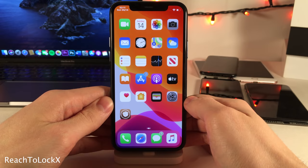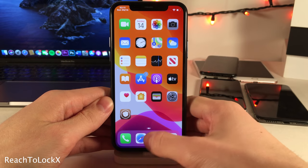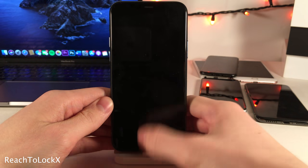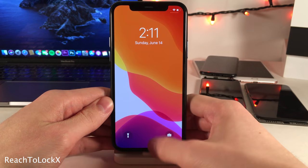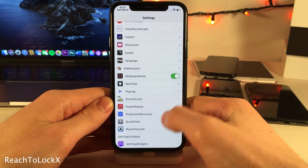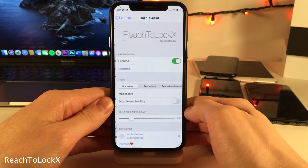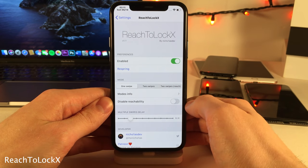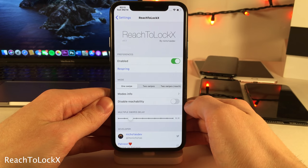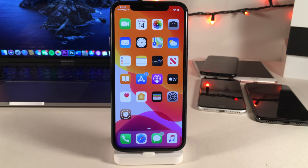Reach to Lock X allows you to lock your device using the reachability gesture — just swipe down at the bottom of the screen. In the settings you can enable a single swipe and a double swipe gesture to retain the ability to use both reachability and the lock gesture. Alright everybody, that wraps it up for this video — thanks so much for watching and I'll catch you in the next one. Peace out.